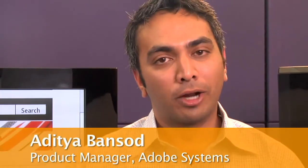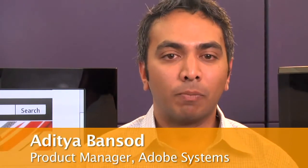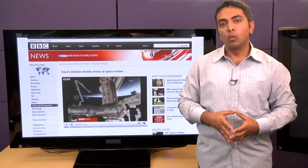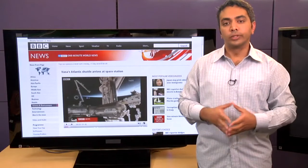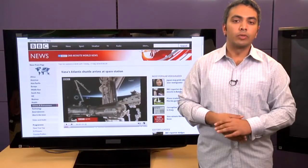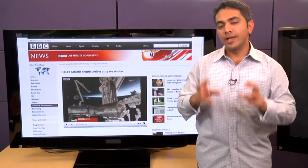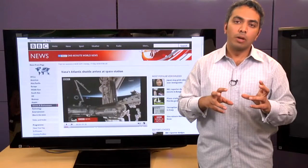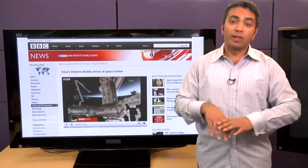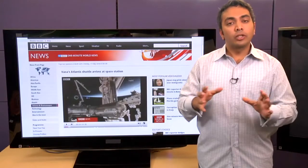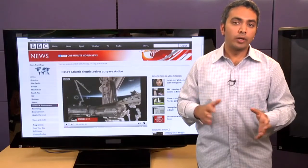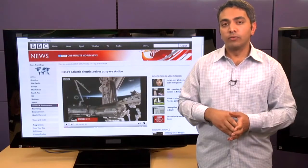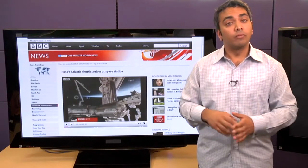Hi there, my name is Aditya and I'm a product manager at Adobe. Today we're at the Google campus and I want to introduce you to Flash Player 10.1 running on an exciting new product from Google called Google TV. There are a ton of great features on this product, but the essence of the experience is bringing the web to your television. Flash delivers over 75% of web video, and what a better way to experience that than actually being able to view it in the comfort of your own living room.